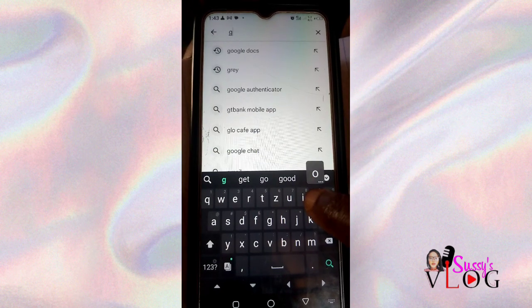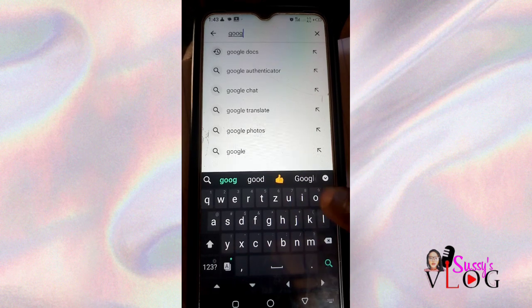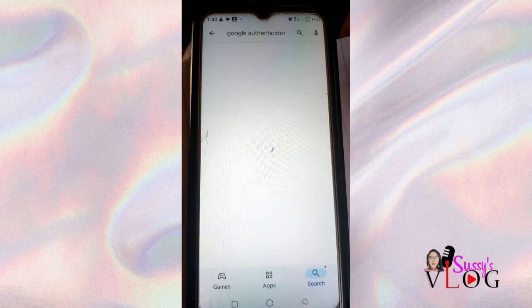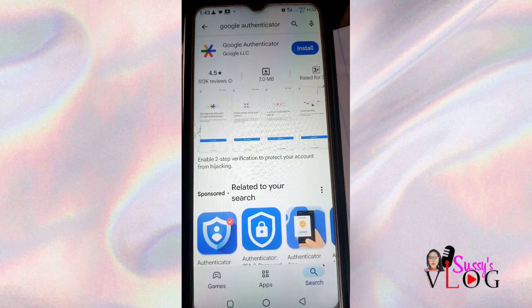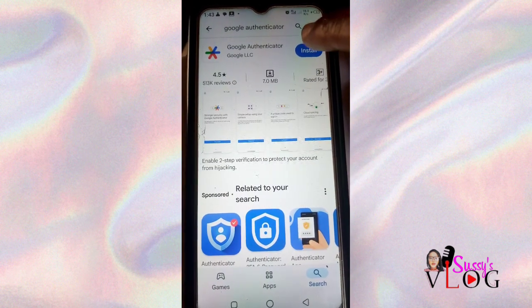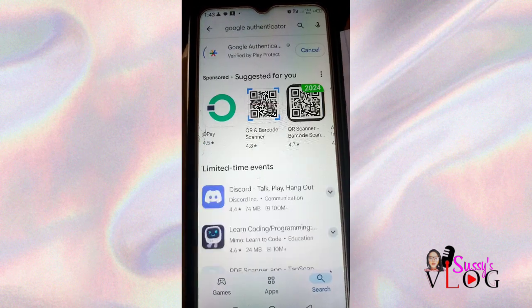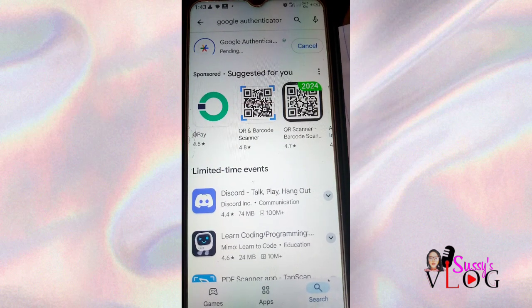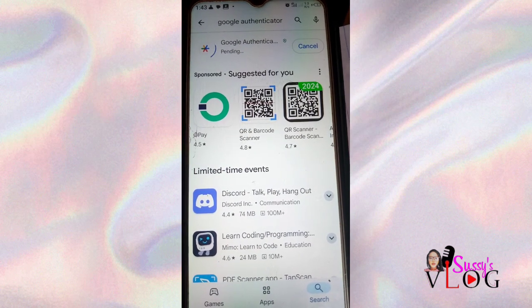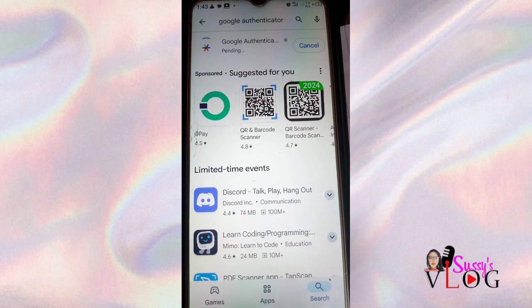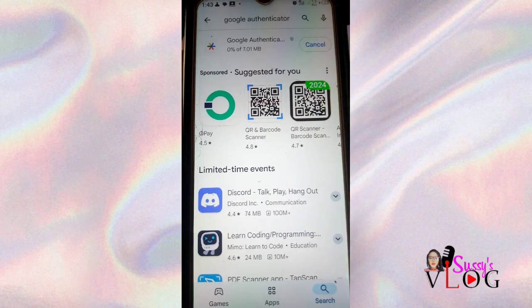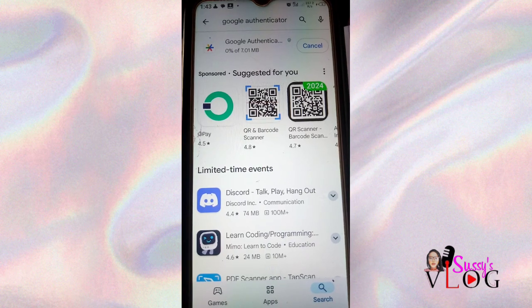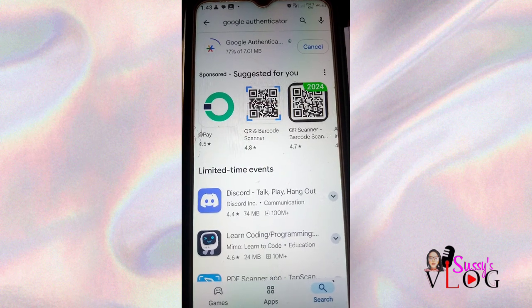You cannot do screen recording within the Google Authenticator app, which is why I'm using another phone to record on this device. I'm installing it now, and once it's done installing, you're going to click on Open.